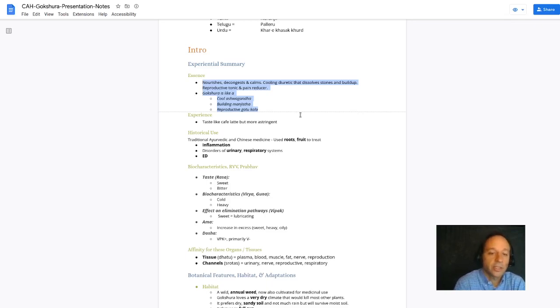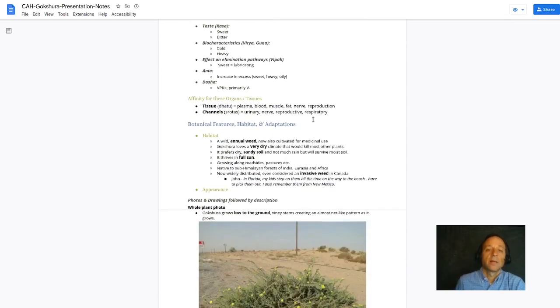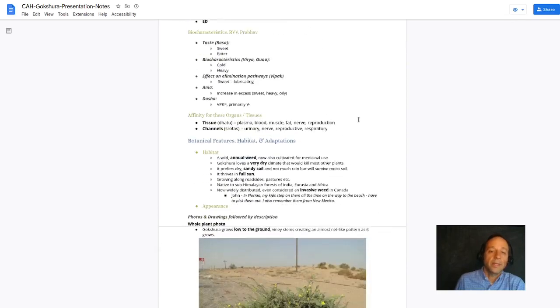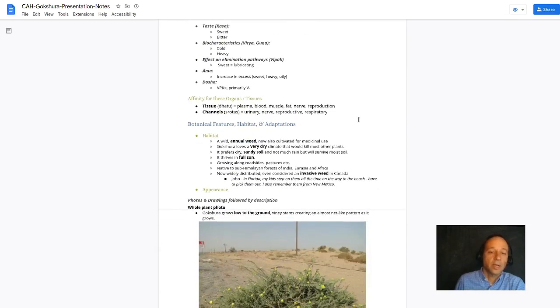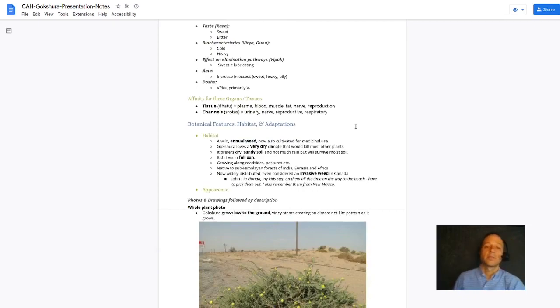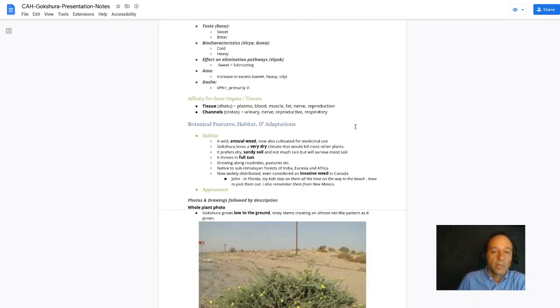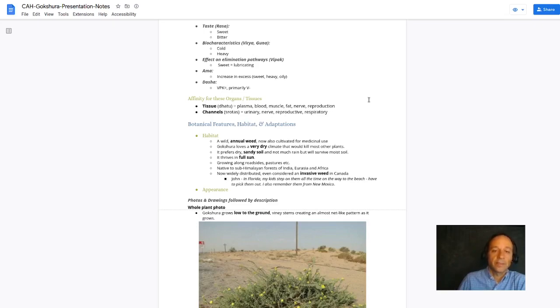As I mentioned, it's a sweet bitter herb. It's cold and heavy moistening. It can increase kapha in excess as a result, but it also decongests. It's a tri-doshic herb, Vata-Pitta-Kapha pacifying.